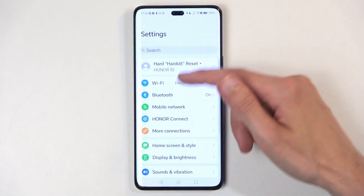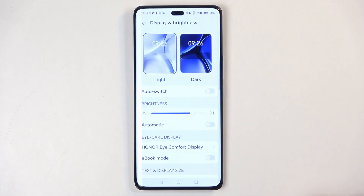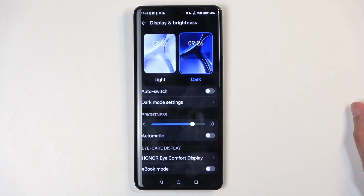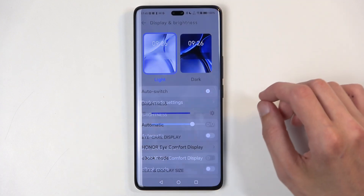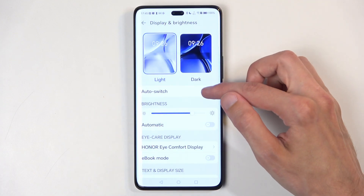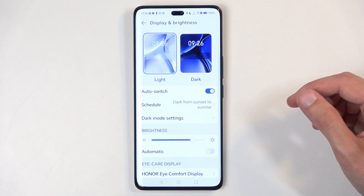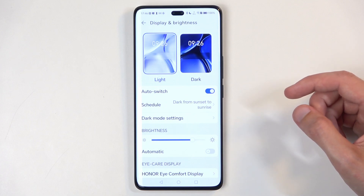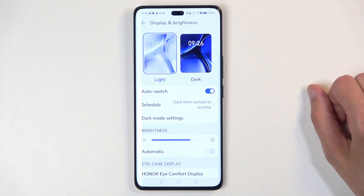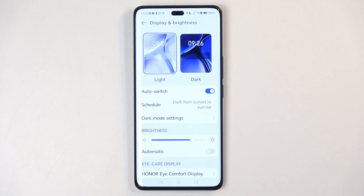Going back to settings, let's talk about Display and Brightness. In here we have light and dark mode — you can switch between those two. We also have the option to select auto-switch, which will switch from light to dark mode either from sunset to sunrise or on a custom schedule, so you can have a scheduled dark mode and avoid blinding yourself at night.